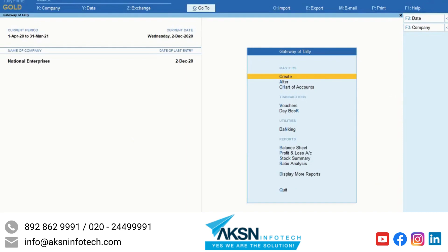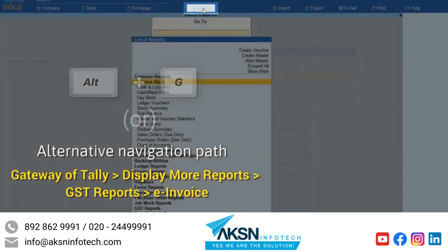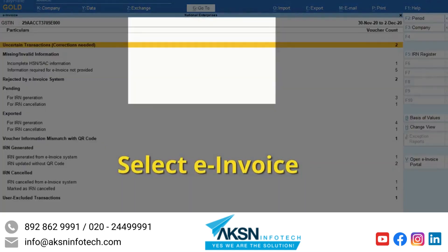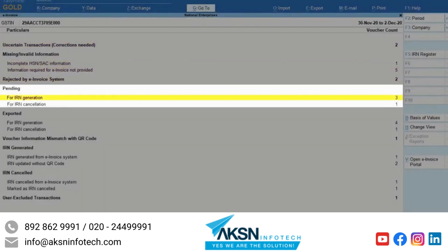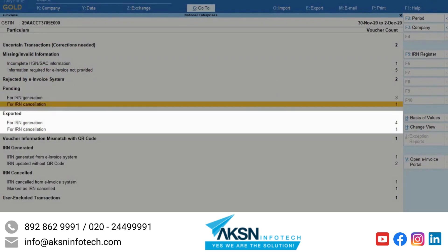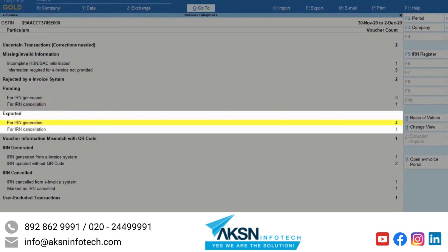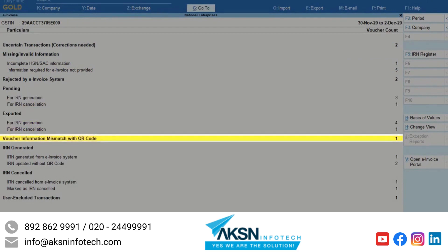To view the e-invoice report, press Alt-G and type or select e-invoice. You can see the voucher status as pending for IRN generation or cancellation, exported for IRN generation or cancellation, and voucher information mismatch with QR code.